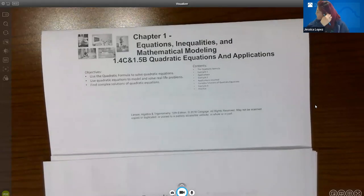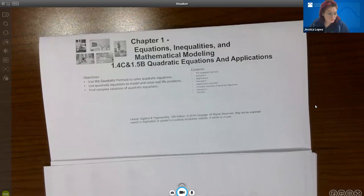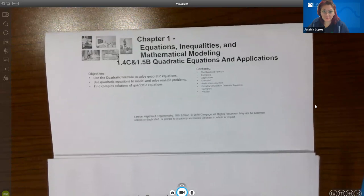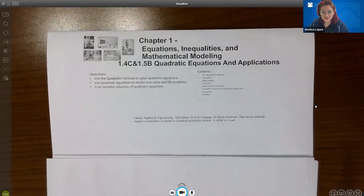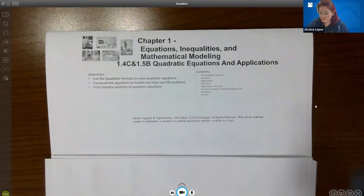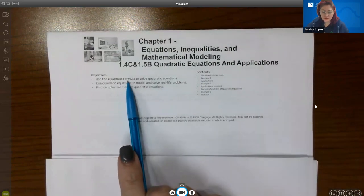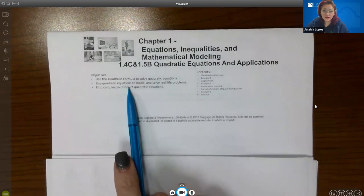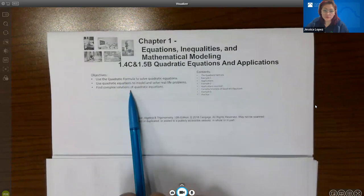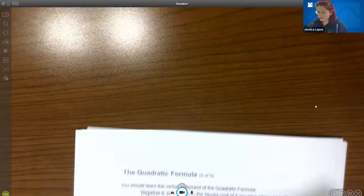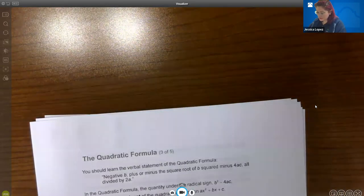Today we're going to go over sections 1.4c and 1.5b. In this section, we're covering quadratic equations and applications. We're going to go over the quadratic formula, talk about how to solve word problems using the quadratic formula, and then what happens when we get imaginary numbers when we use the quadratic formula. Let's go ahead and begin this concept.